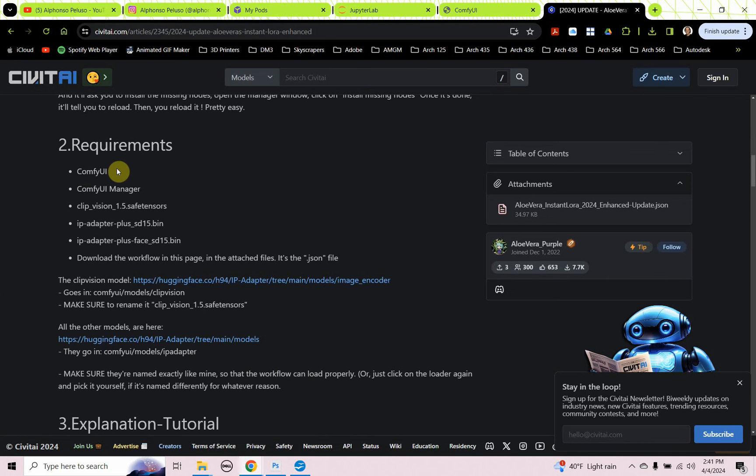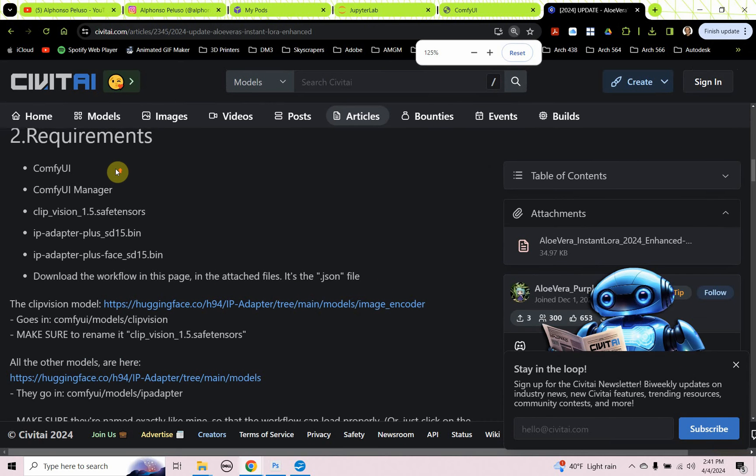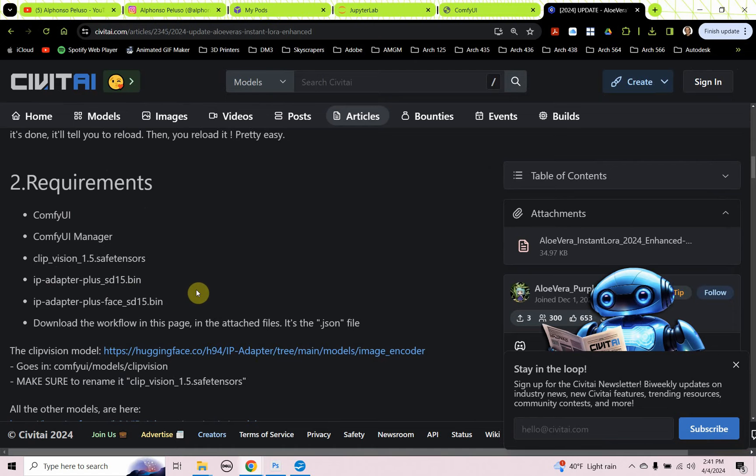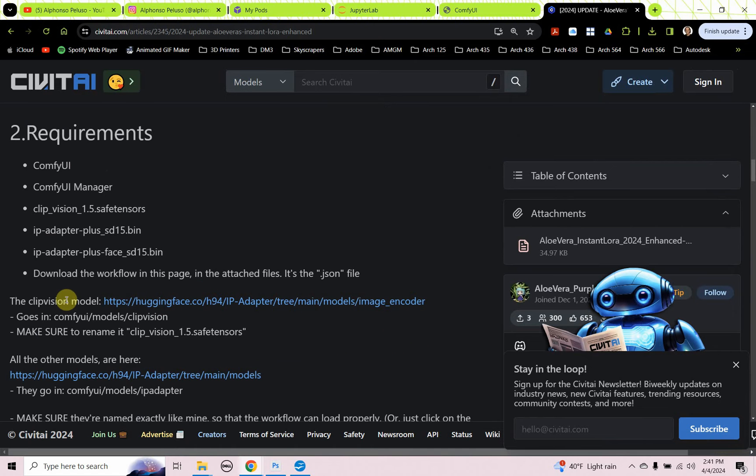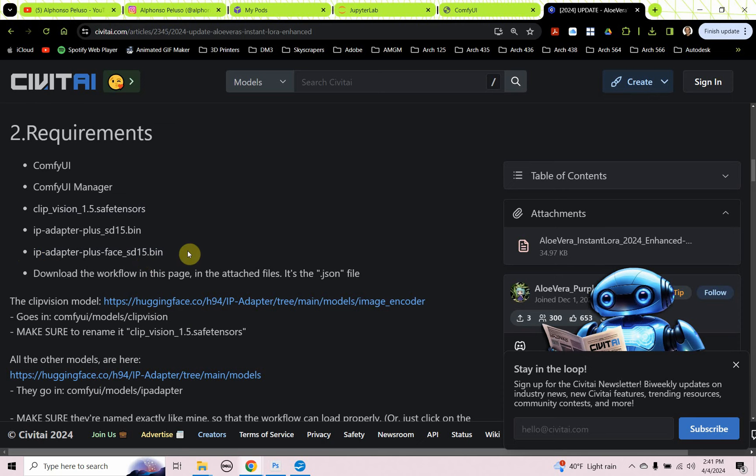You can see how to use it and what the requirements are. Under requirements, you need ComfyUI, which we're using. You need the ComfyUI manager. You need a ClipVision safe tensor. And you need an IP adapter plus SD15 bin file. In this video, I'm not using the plus face. There's a link to the ClipVision model and a link to the IP adapter. We'll be getting those files, showing you where they originate from.